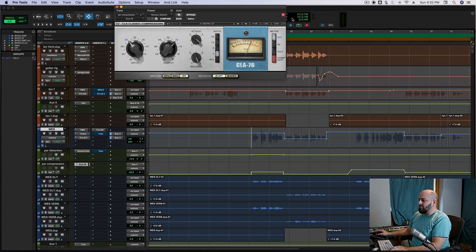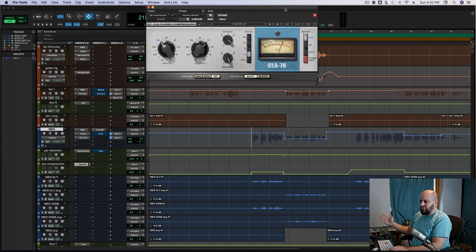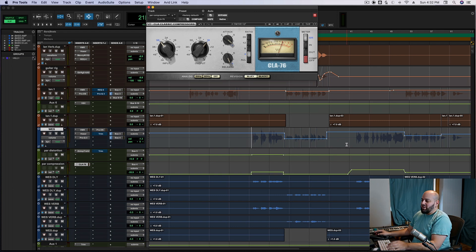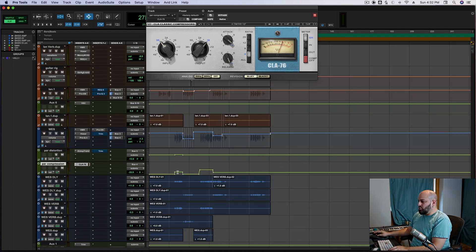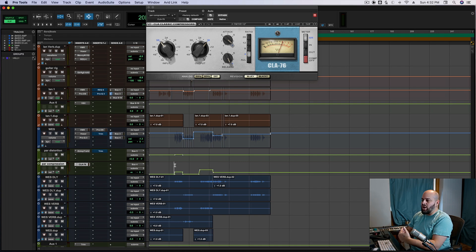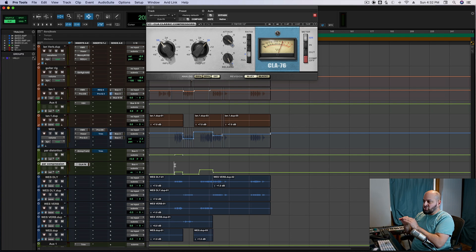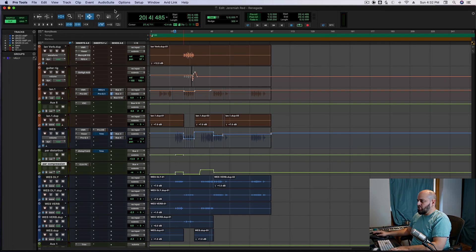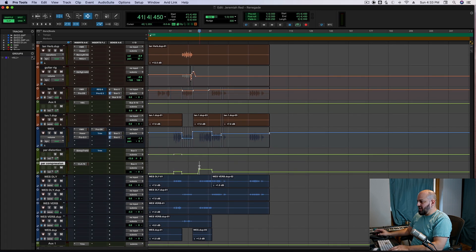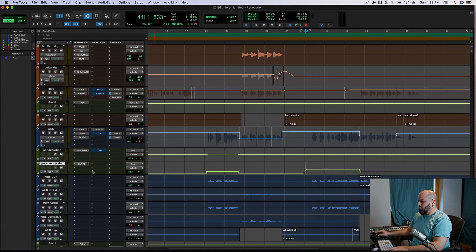The other parallel chain I have going is just a CLA-76. This has been my parallel compression go-to for about 15 years — it just keeps working. What's important is that I'm doing volume rides on it: it's very low in the first verse and comes up a lot more in the second verse. I use the parallel compression to help with denser arrangements — as the guitars start coming up and the cymbals start hitting heavier, that's when I push in more parallel compression to help keep up with what's going on.